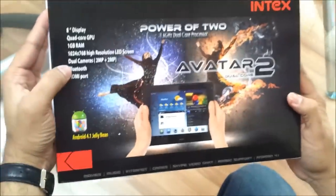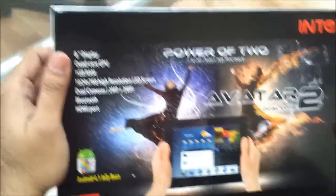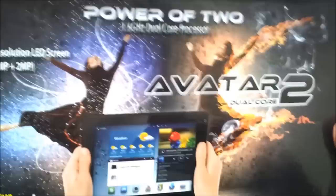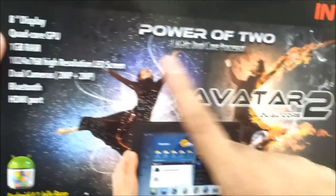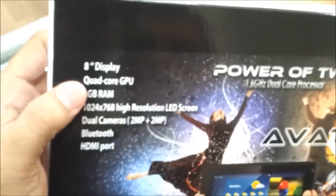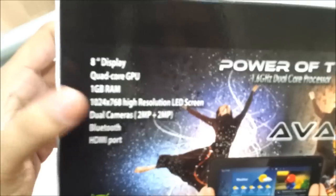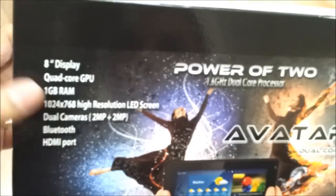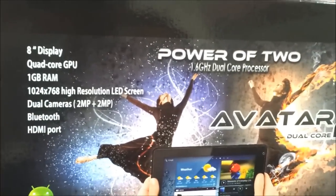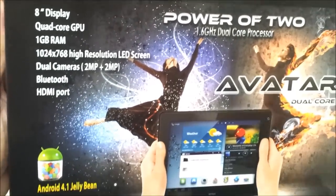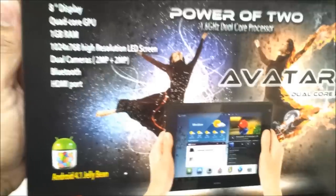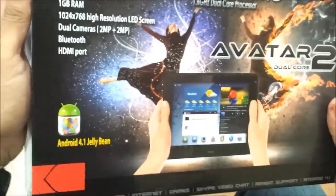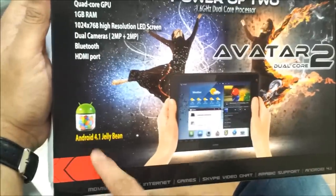Now the packing design is pretty much impressive. It shows it has 1.6 GHz dual core processor, a quad core GPU, 1GB of RAM, and 1024x768 high resolution screen. Dual camera, Bluetooth, and HDMI port. Let's have a look at the product. It is an Android 4.1 Jelly Bean.